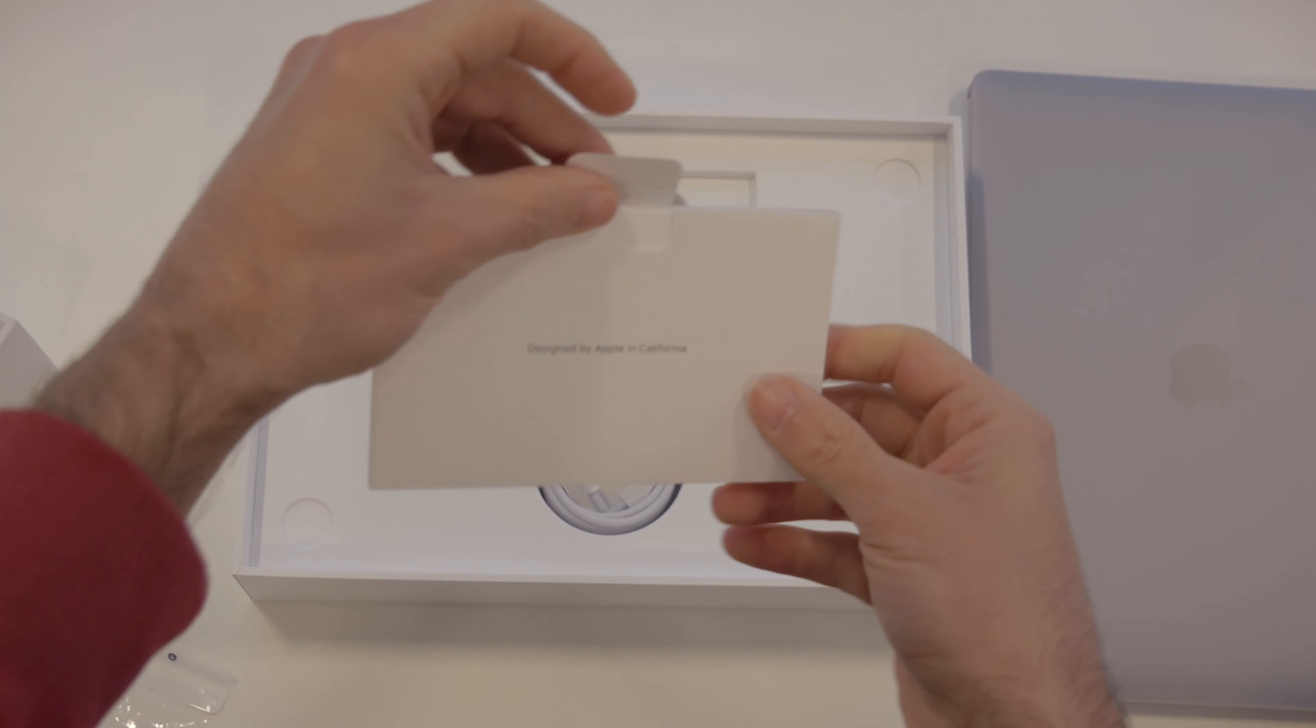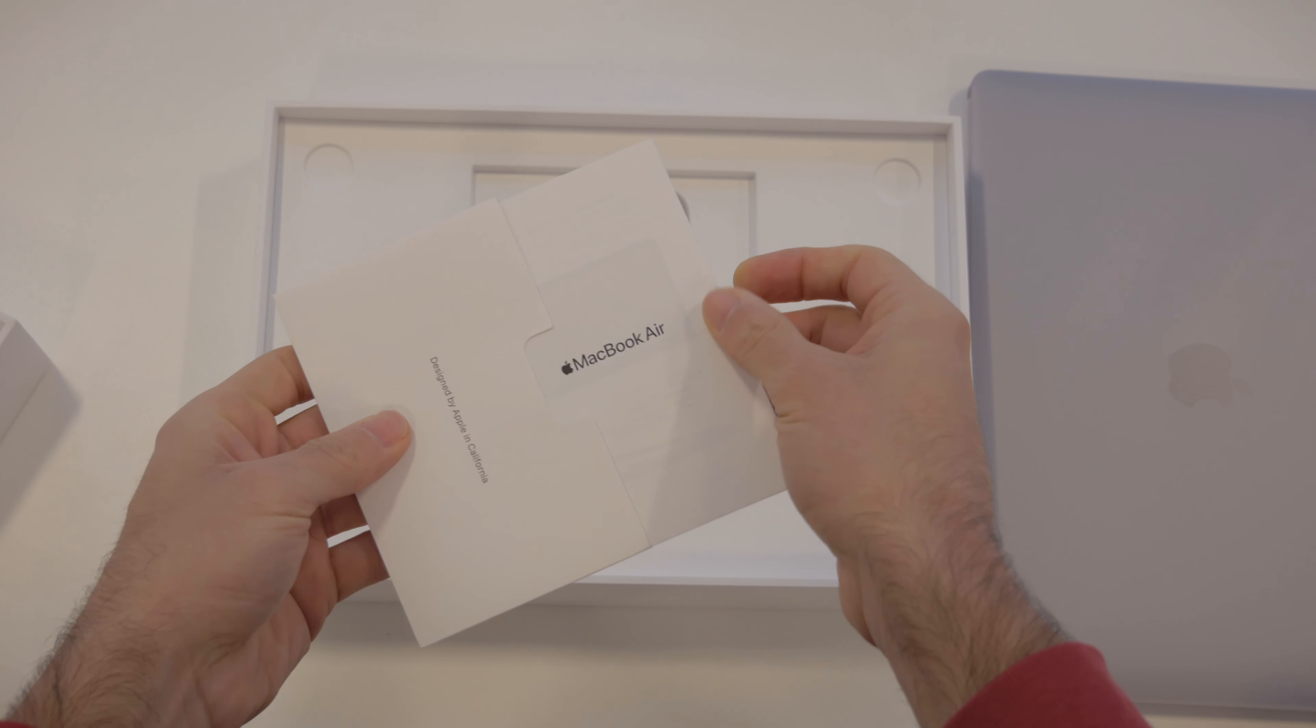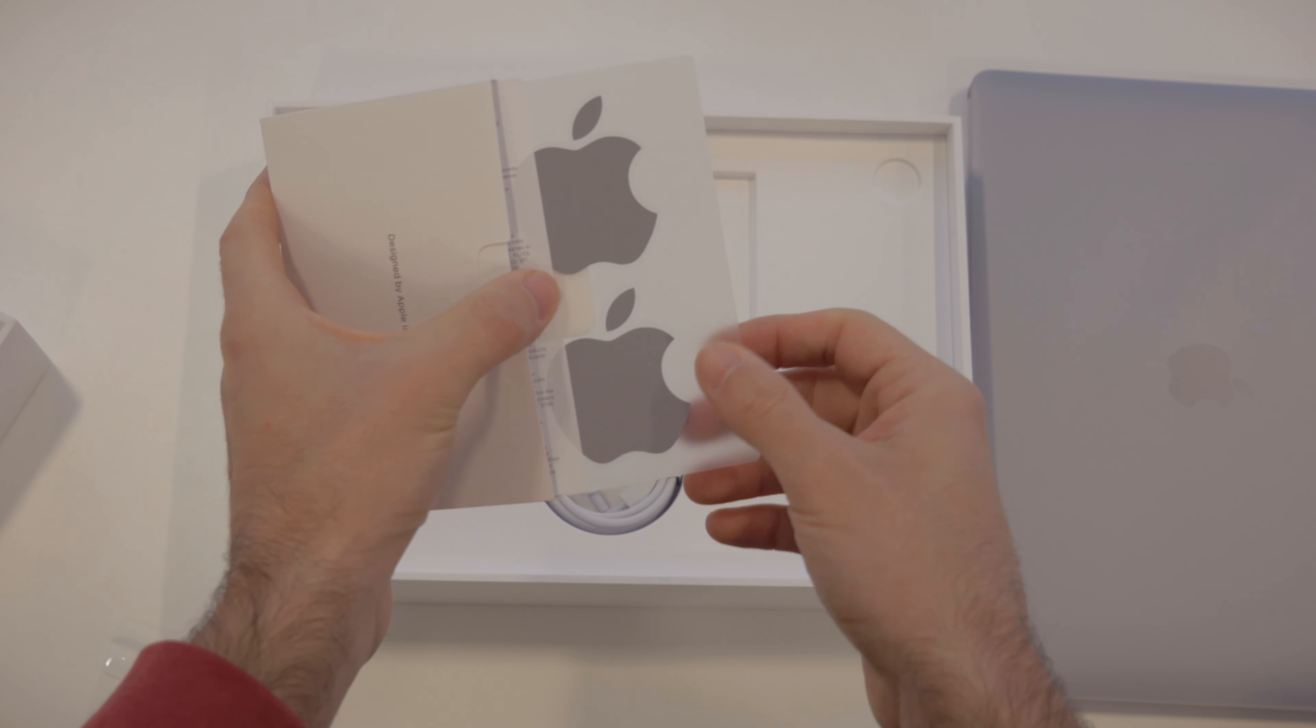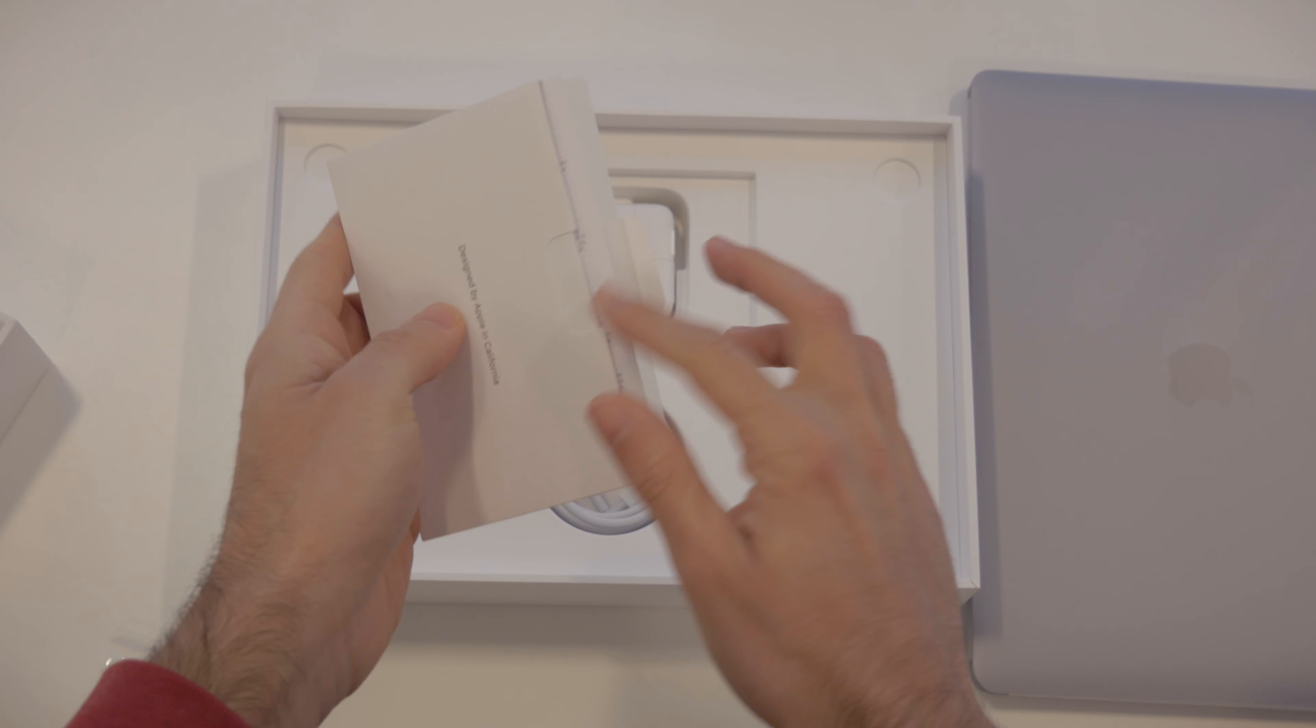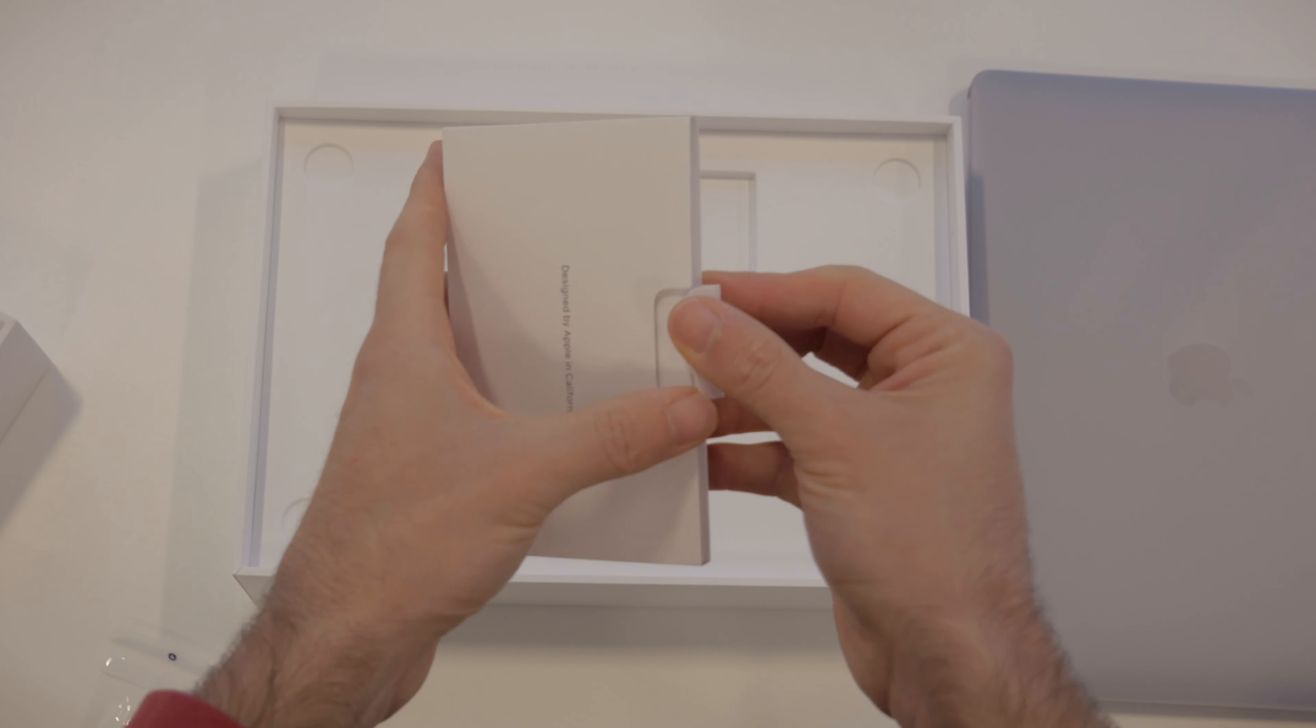All right, we've got our papers from Apple and two stickers. So if you like stickers, there you go, you've got two of those.